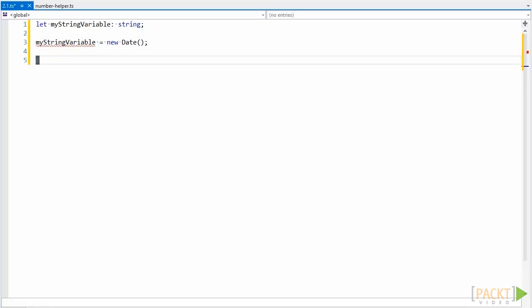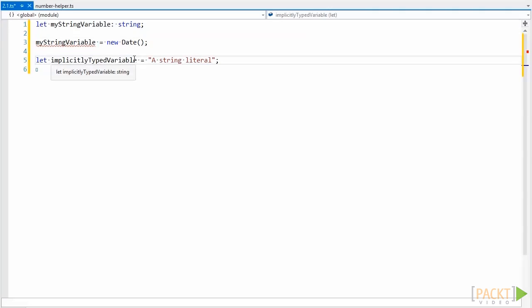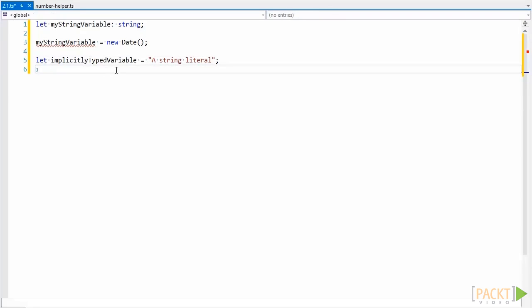Let's look at implicit types. Here we have a variable that is assigned a string. This variable is of type string because the type has been inferred by the compiler using the type of what was initially assigned to it. We can verify that it's been implicitly typed as a string by hovering our mouse over the variable name in most development environments.